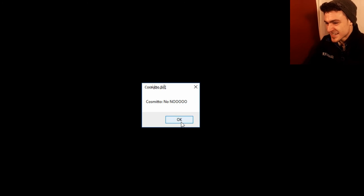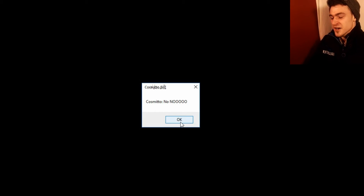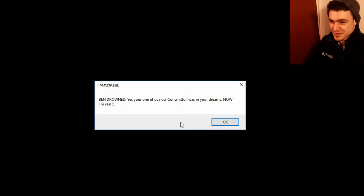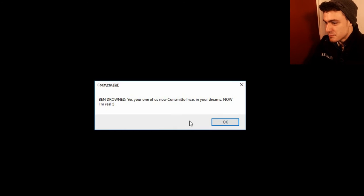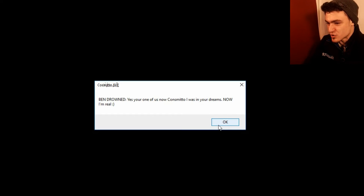I died. I died! What? I died! Cosmito. No! No! You killed me! Why would you kill me? I'm trying to do this. Ben Drowned. Yes, you're one of us now, Cosmito. I was in your dreams. Now! I'm real!